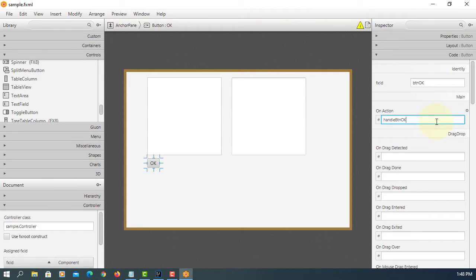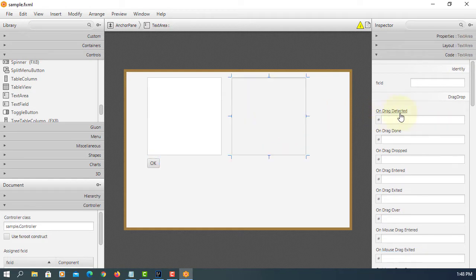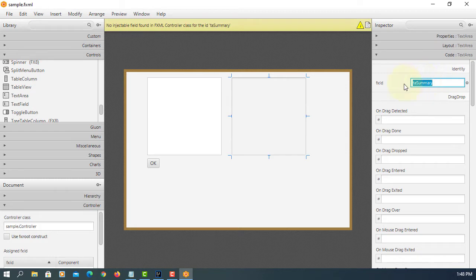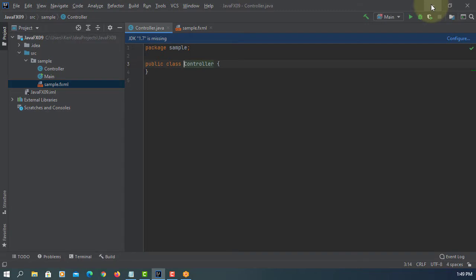Handle btn okay, TA text area summary. Save.